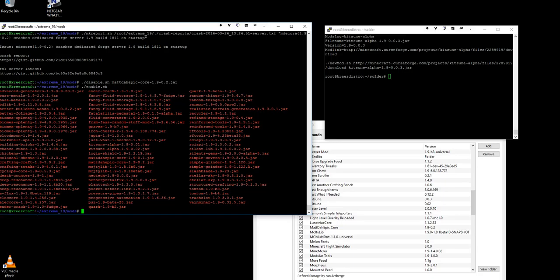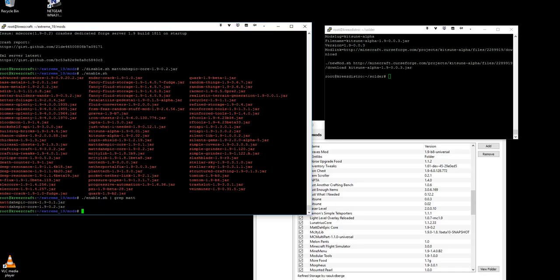I could do enable and pipe to grep in a pattern like say matte and it brings up all the mattes.